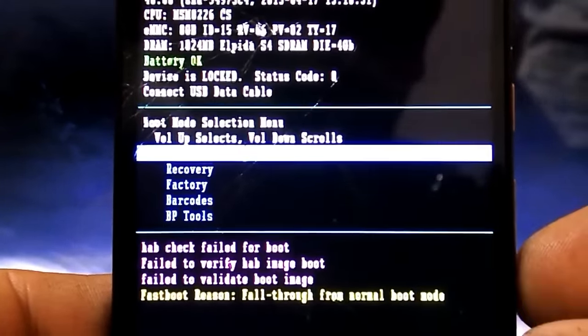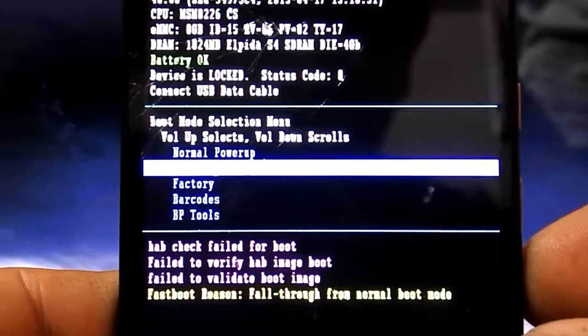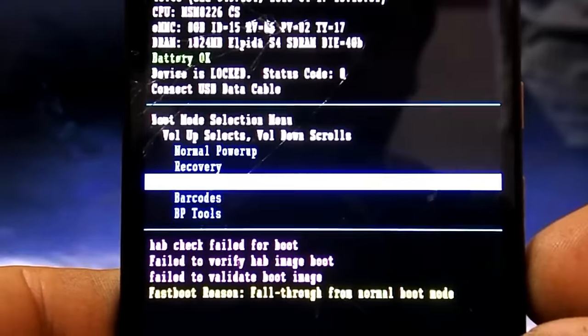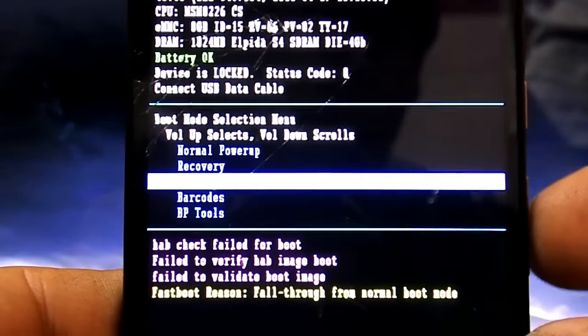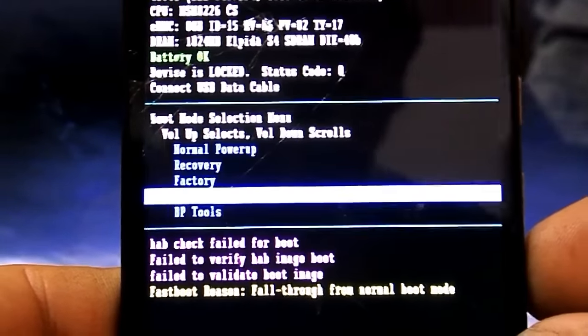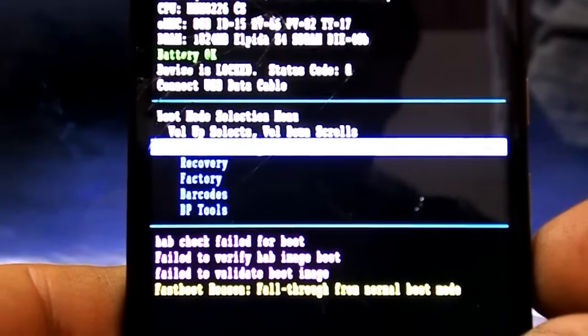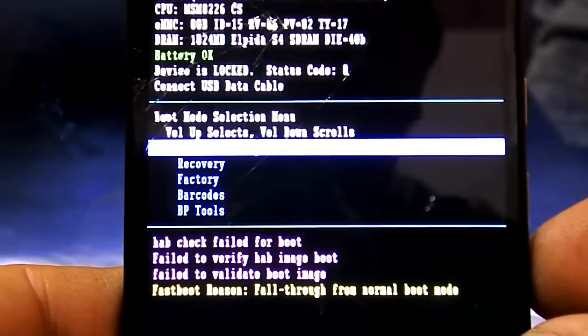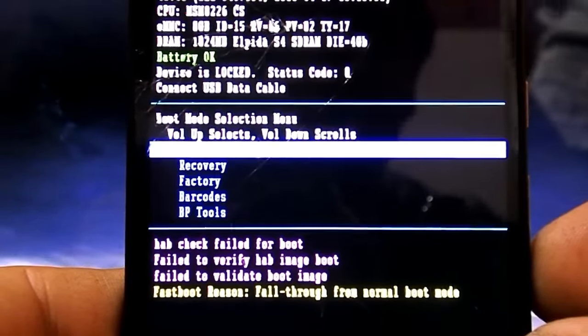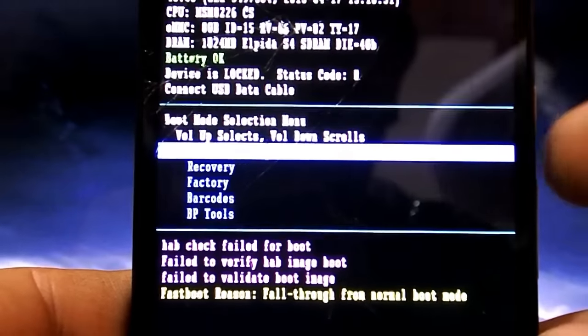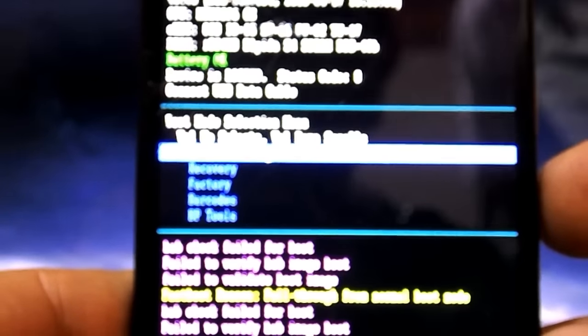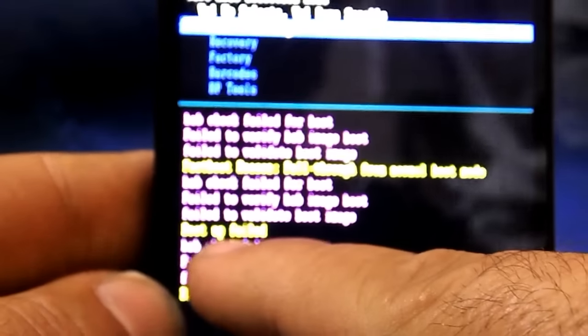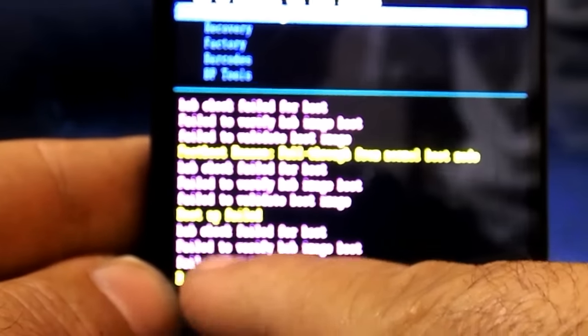Existem vários erros. Se você vai tentar fazer a recuperação, vamos supor aqui, se eu tentar fazer a inicialização normal, ele não vai, ele volta. E fica dando vários erros aqui embaixo.